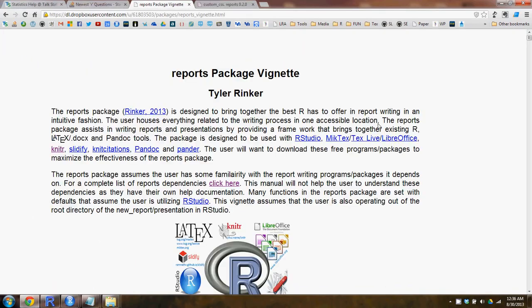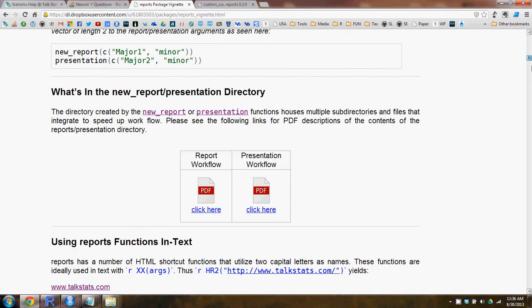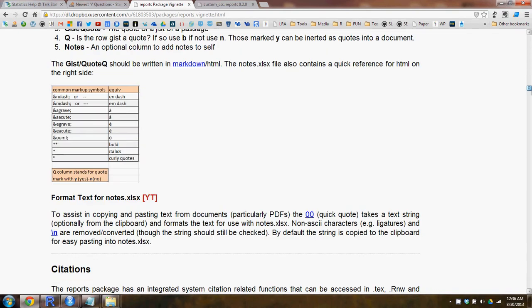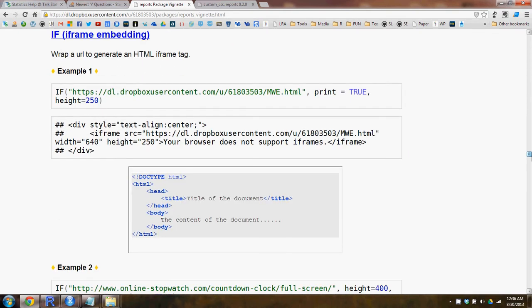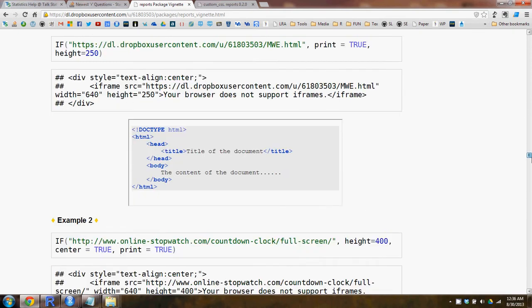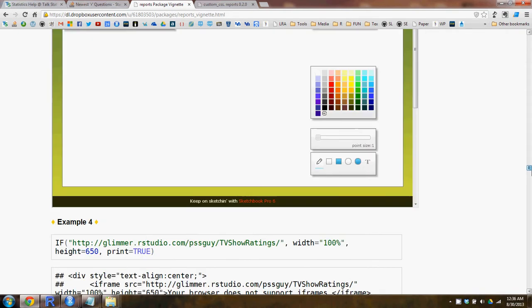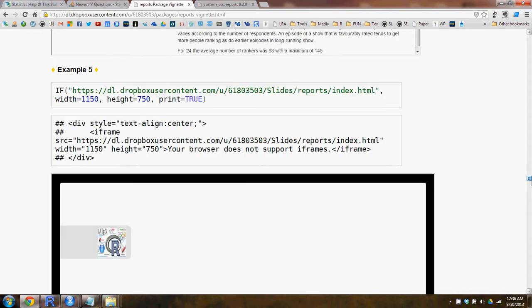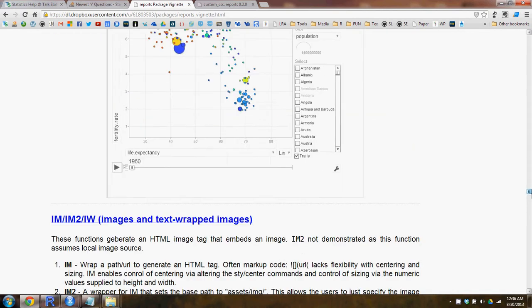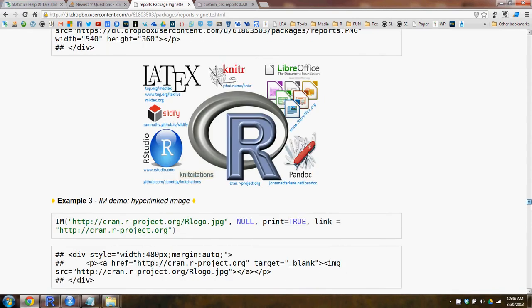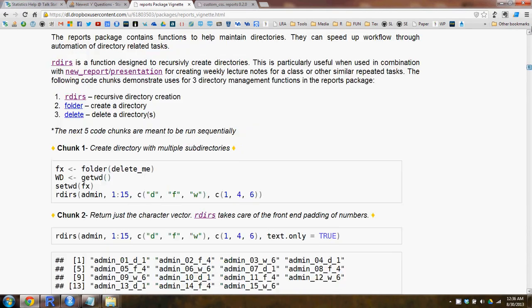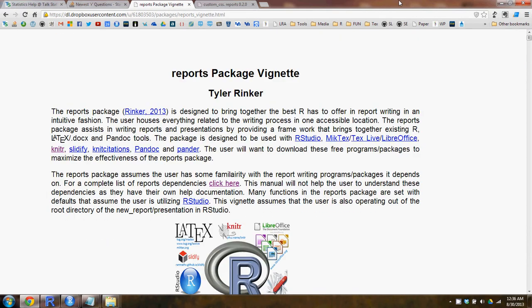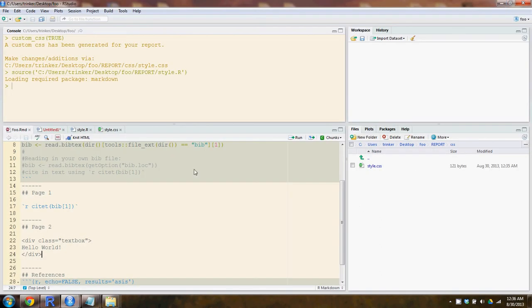The vignette for the reports package is actually uploaded, but it's styled with a custom CSS. You can see this is how it looks when it's generated instead of the typical knitr output. And let's actually go ahead and use that custom CSS.